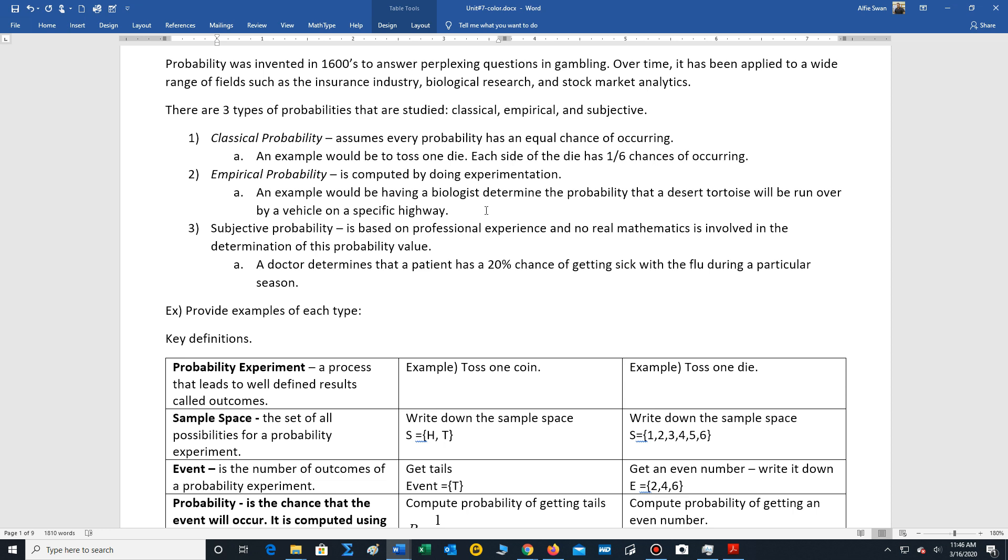But empirical probabilities we're not going to really focus on in this class. Remember those types of probabilities are performed by experimentation.